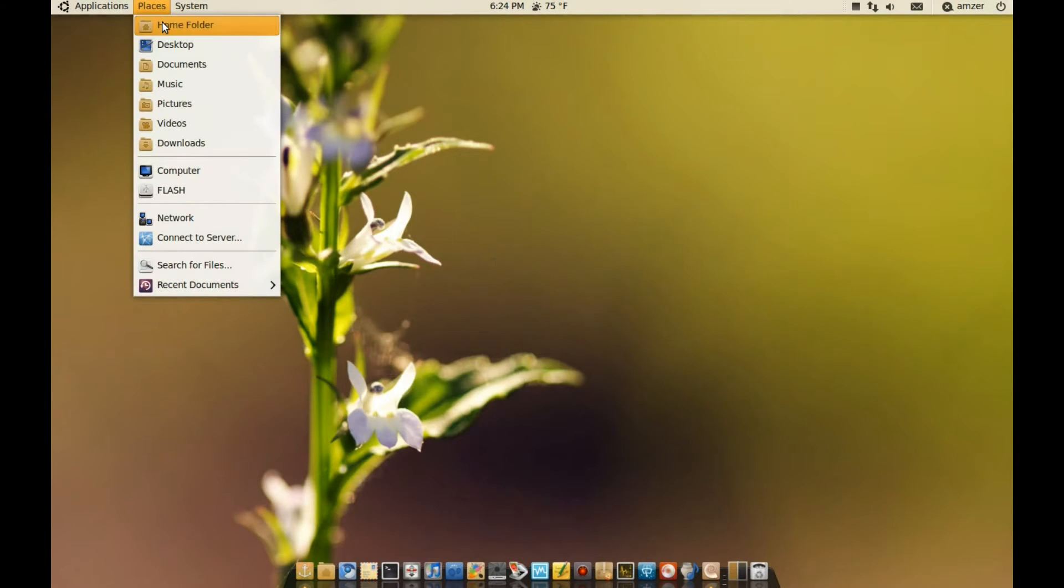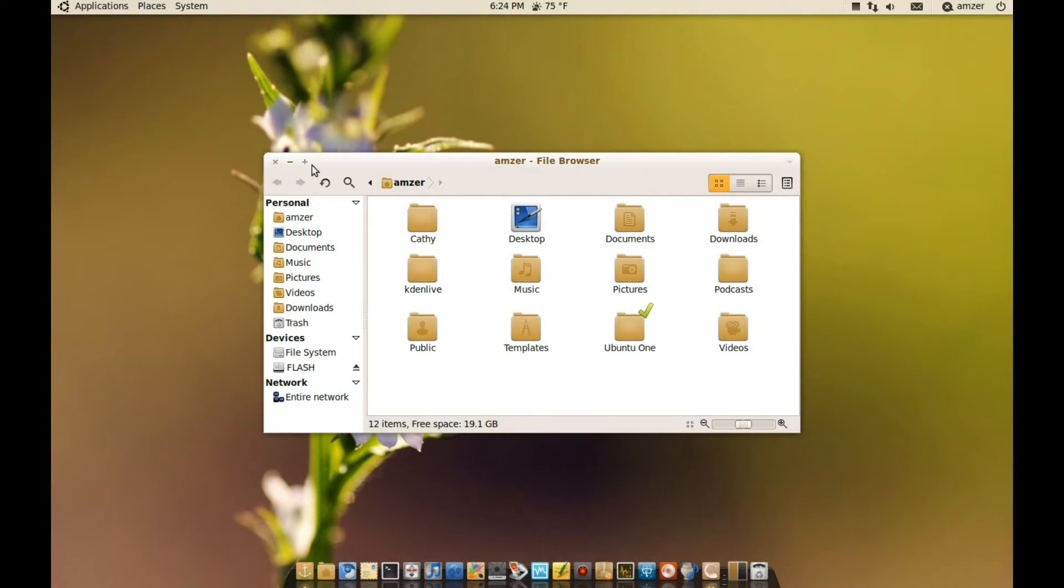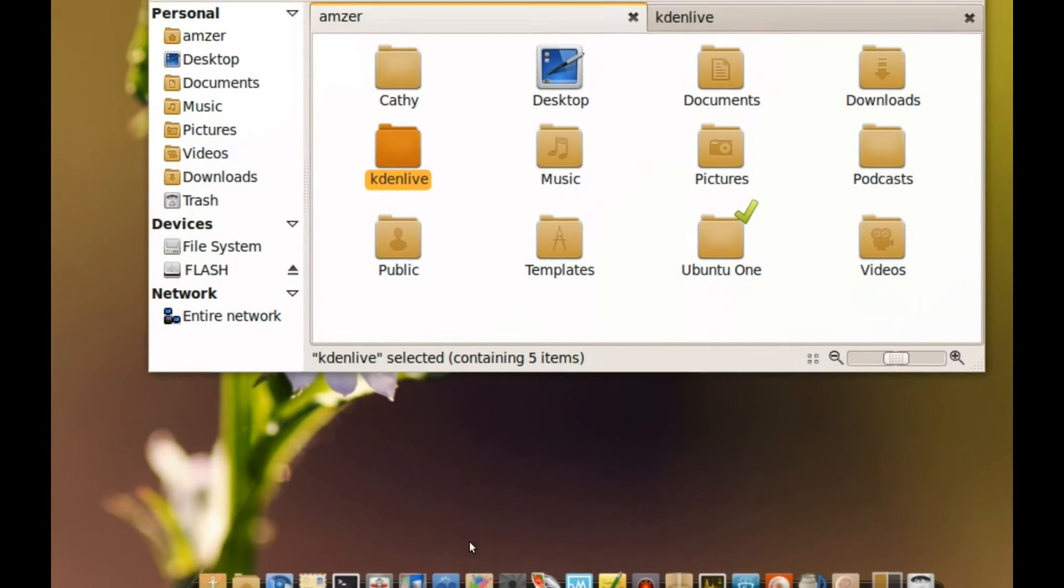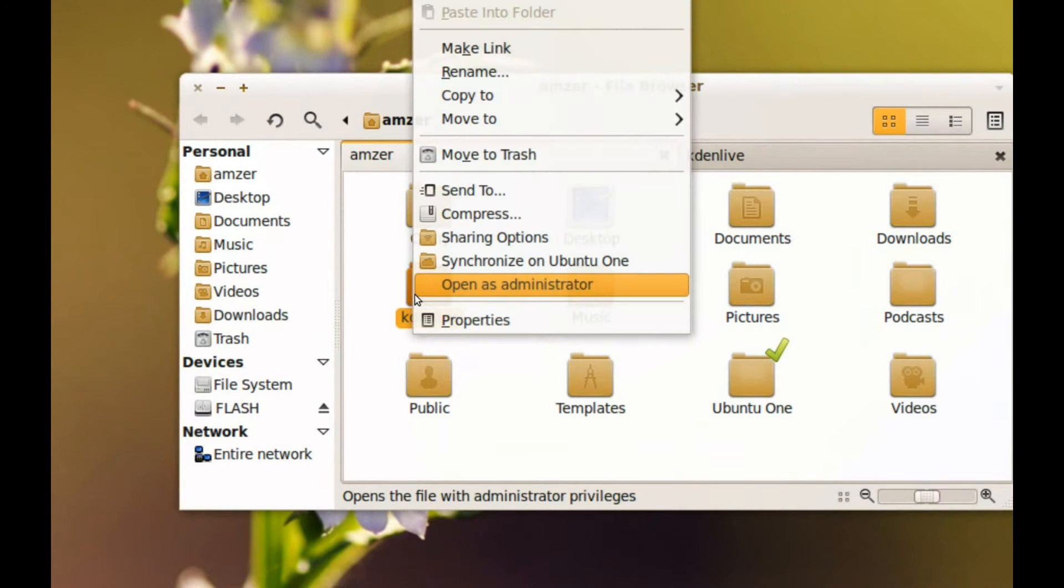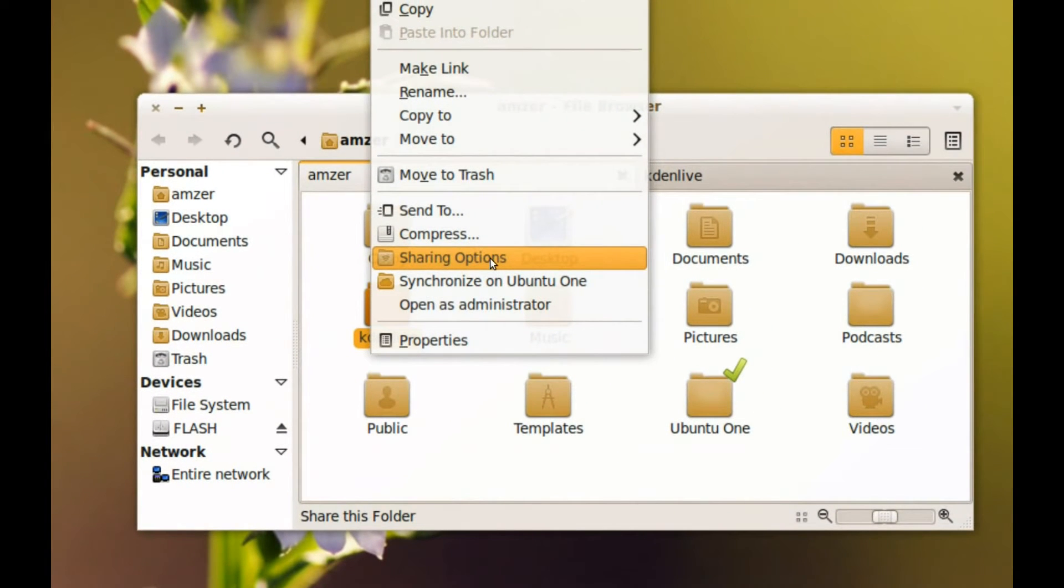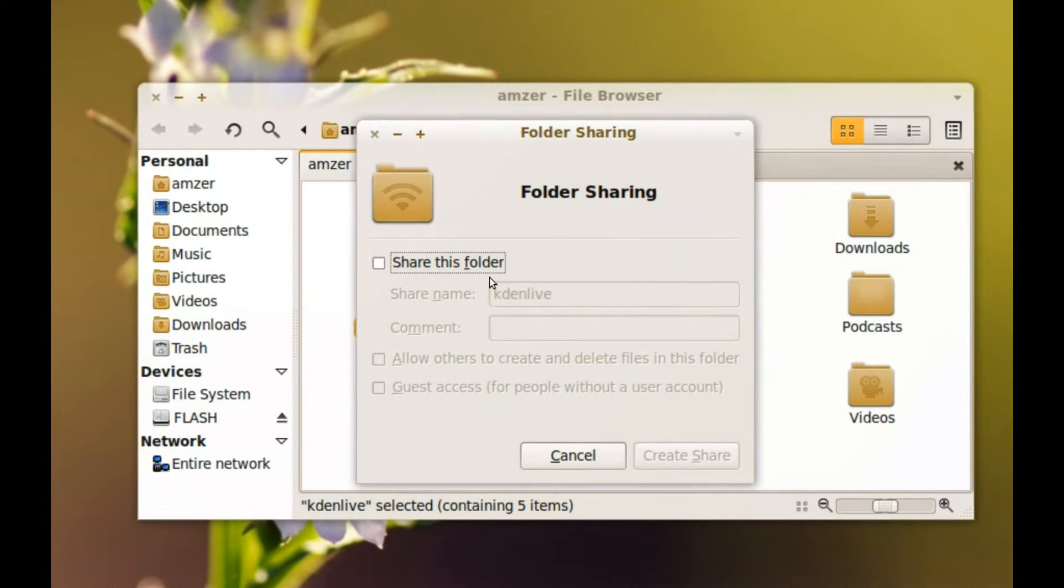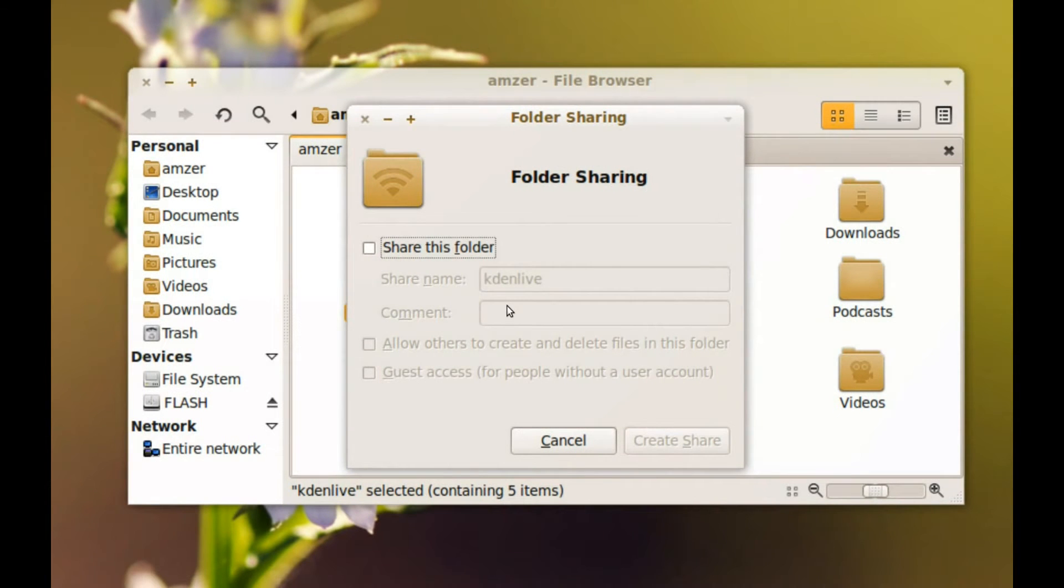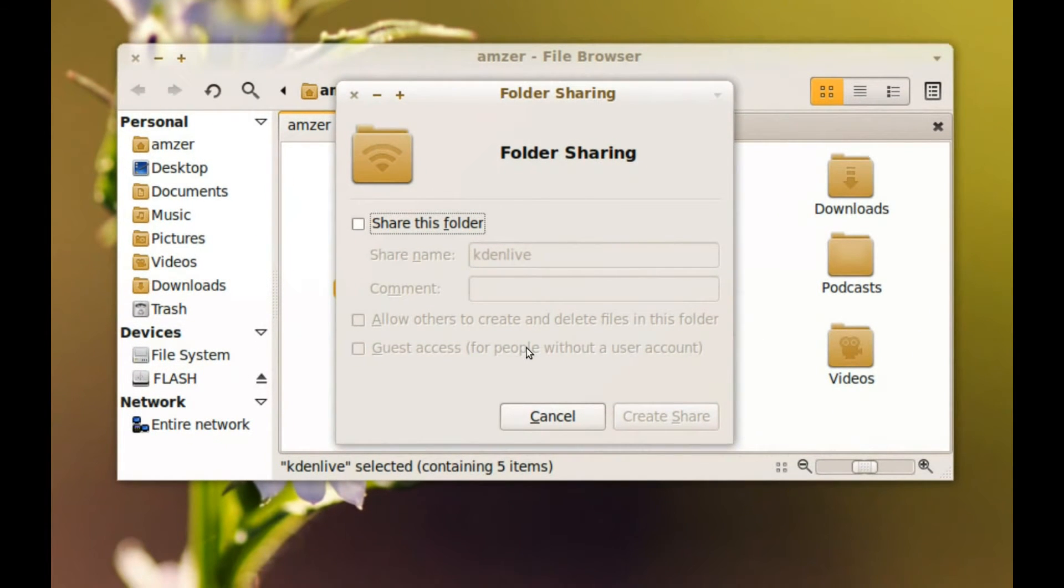If I go to places and my home directory here, as you might probably know, if you right click a folder, you get a sharing option. And if you click there, you can enable sharing for that folder and you can share it with anyone in your network.